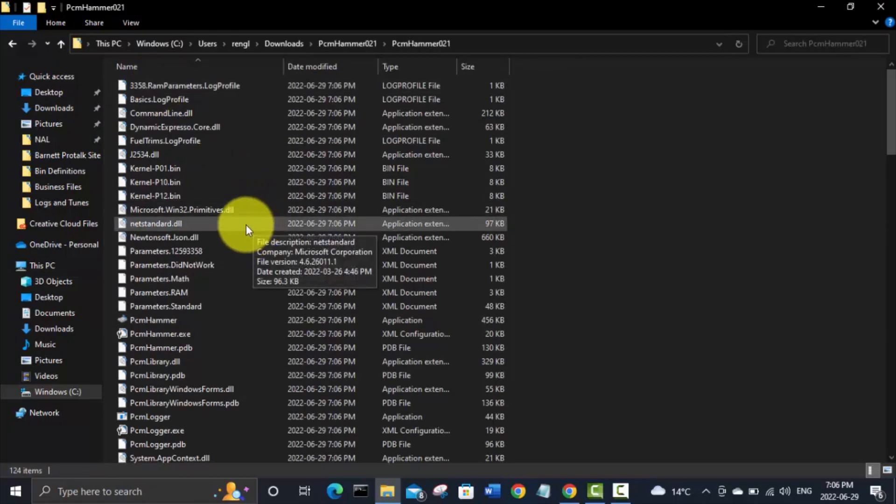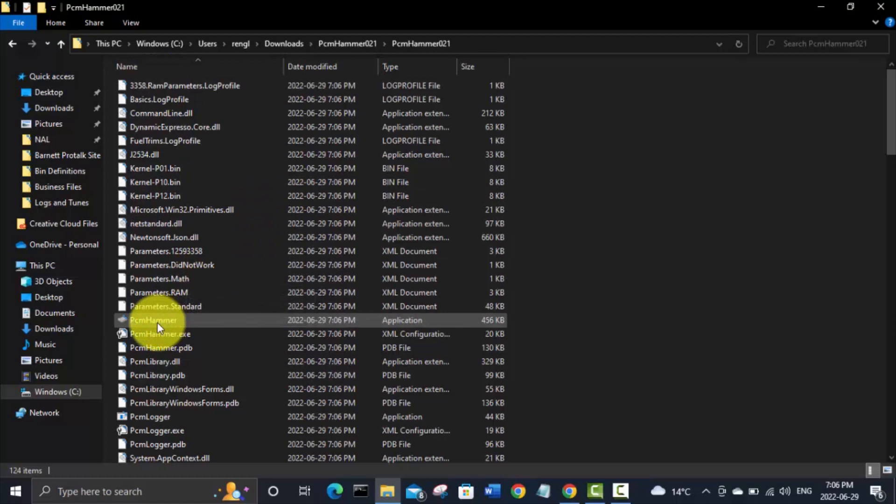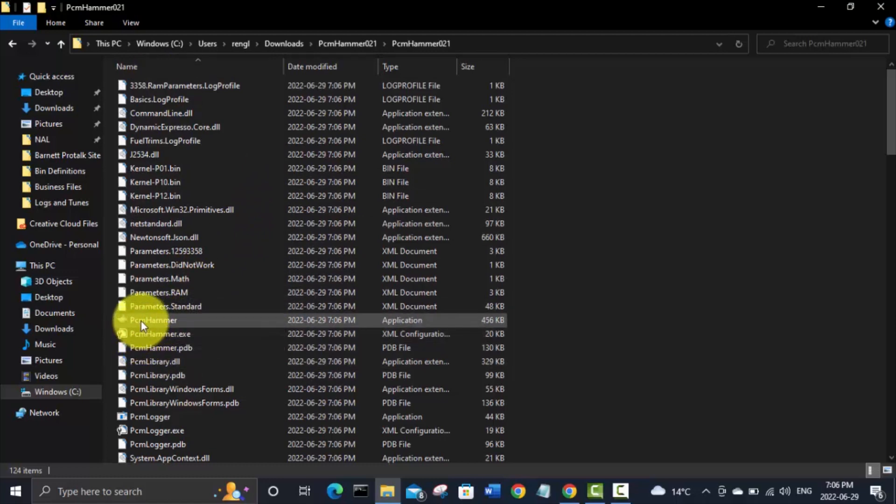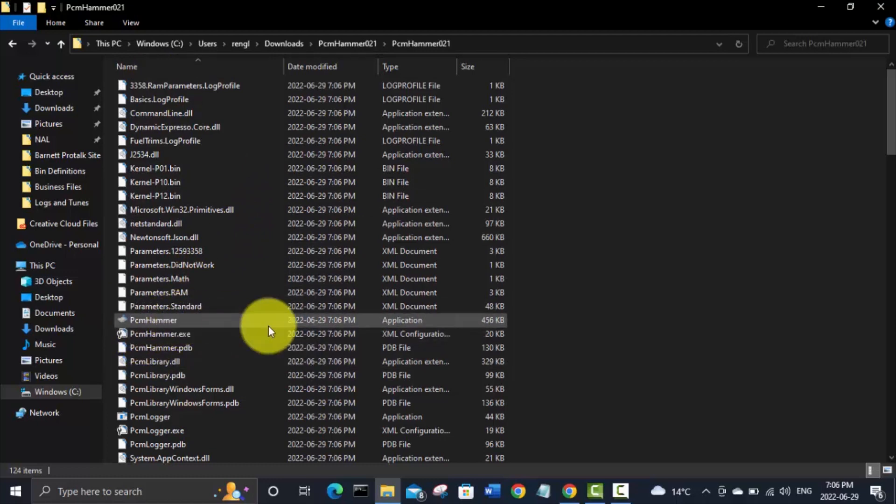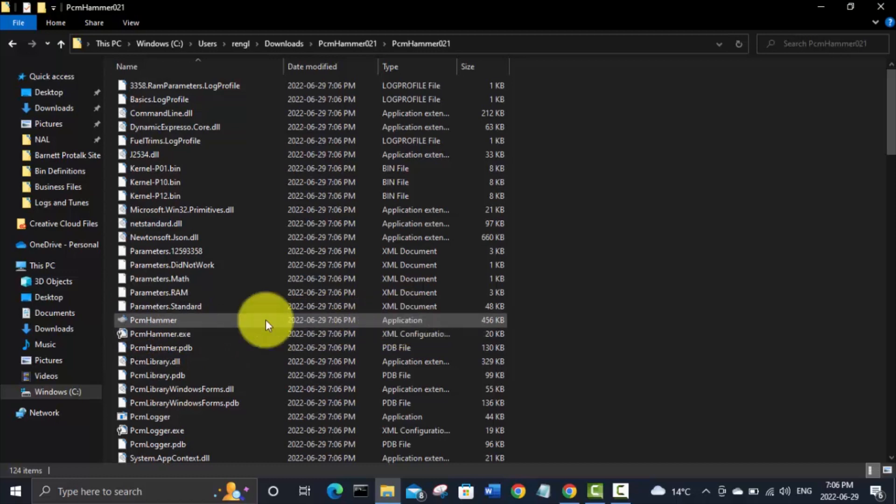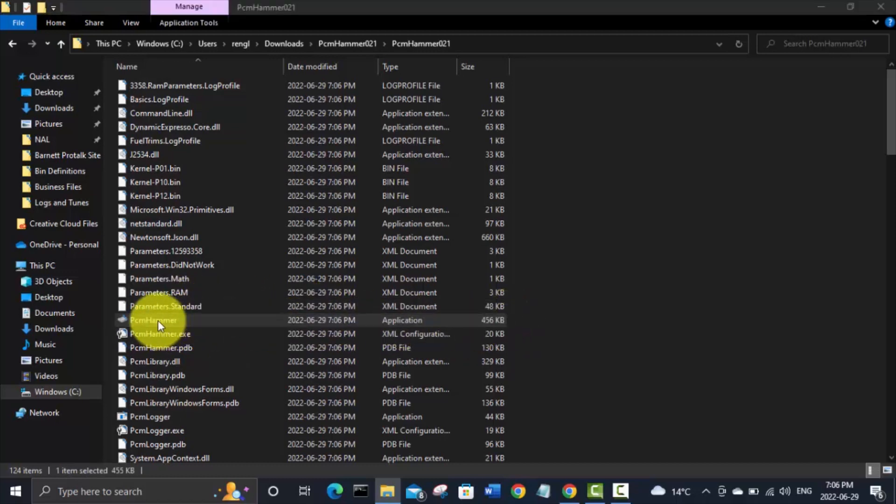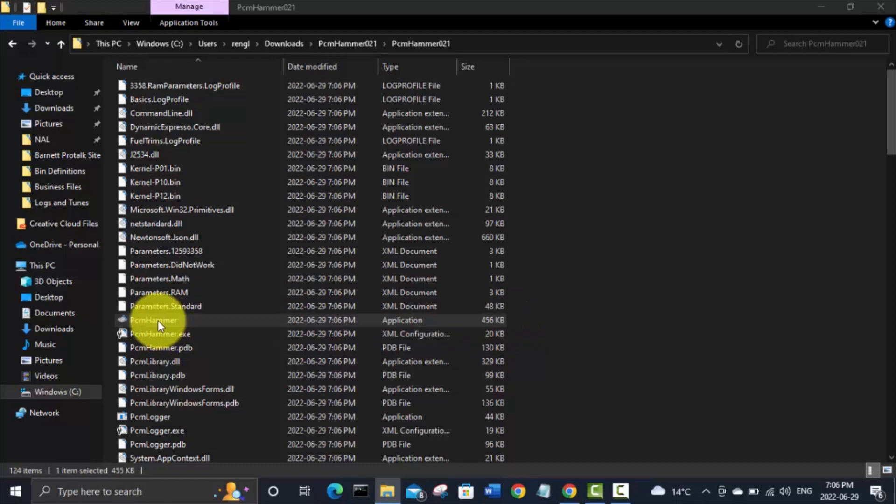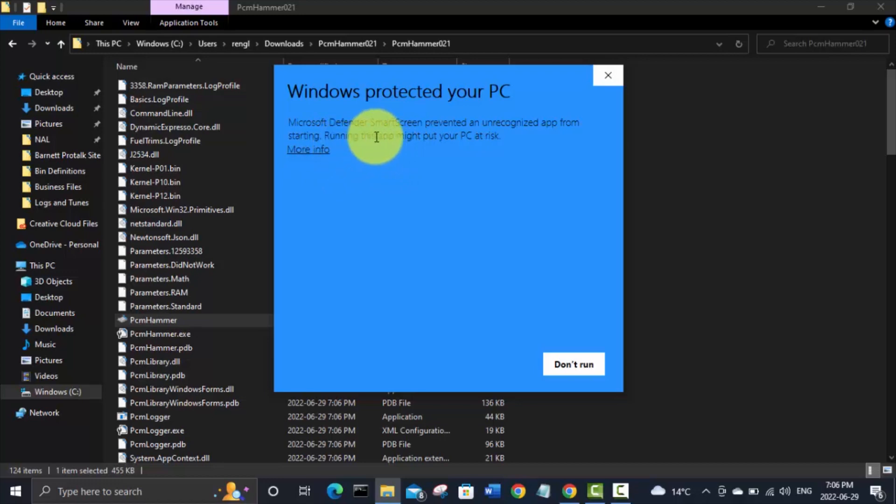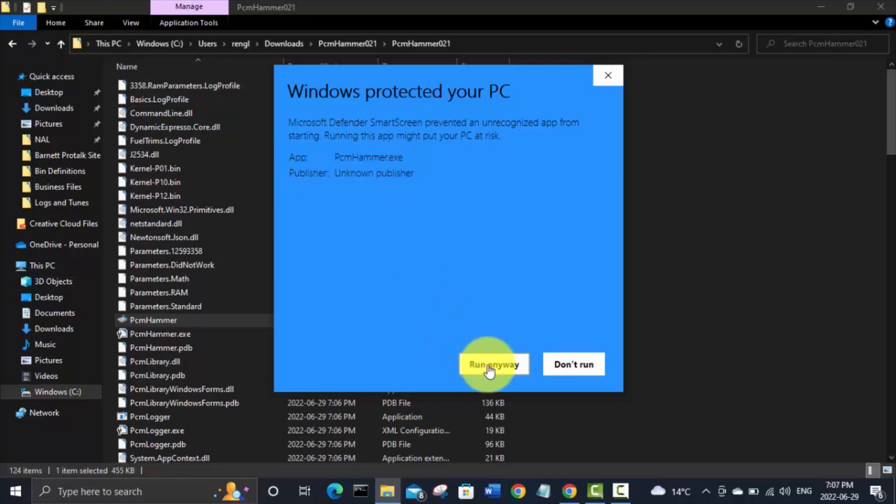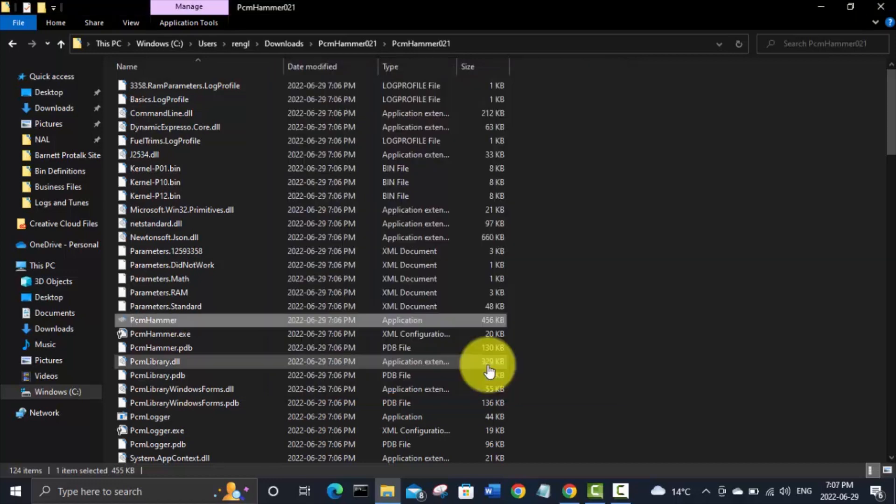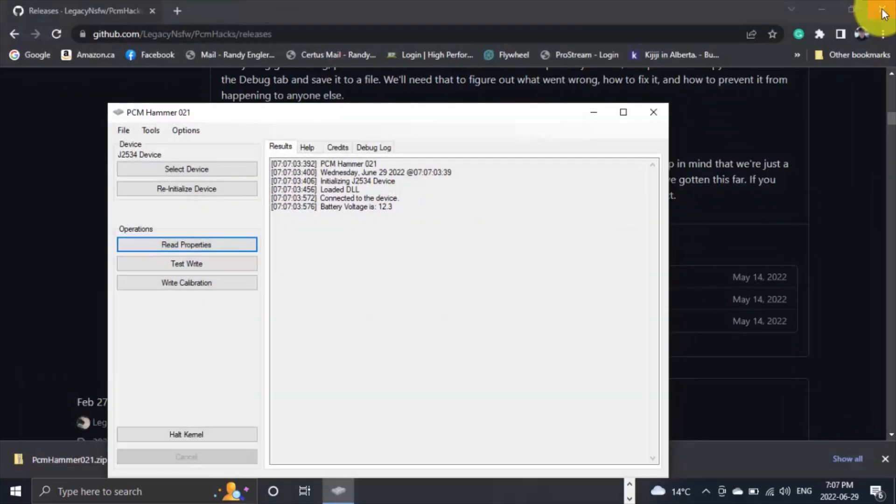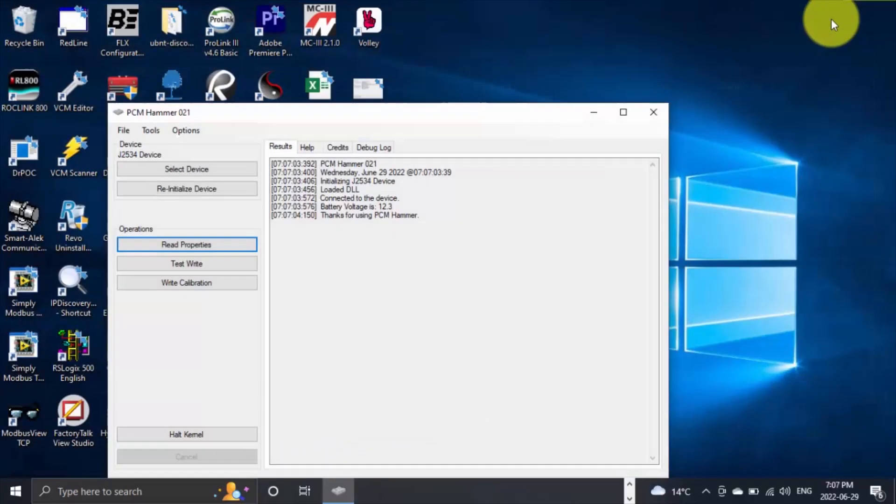And there's actually nothing to install. All you got to do to start PCM Hammer is find this one that says application. 456 kilobytes. Click on that. And Windows doesn't like it because I downloaded it off the internet. So we'll go to more info and run anyway. Close this downloads folder. Close Chrome.